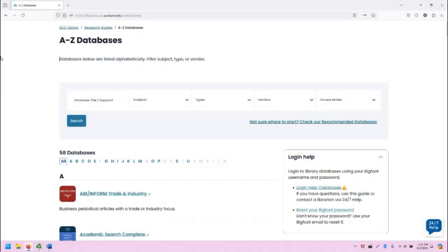Hello, this is Greg Bem, one of the SCC librarians, and in this video I'm going to demonstrate accessing and using Canopy, a video database.